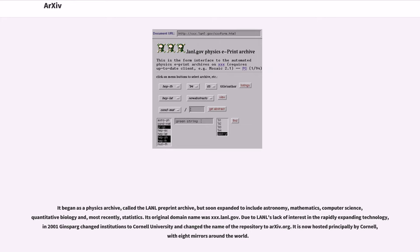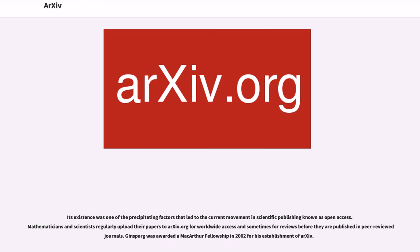Due to LANL's lack of interest in the rapidly expanding technology, in 2001 Ginsparg changed institutions to Cornell University and changed the name of the repository to arXiv.org. It is now hosted principally by Cornell, with eight mirrors around the world. Its existence was one of the precipitating factors that led to the current movement in scientific publishing known as open access.